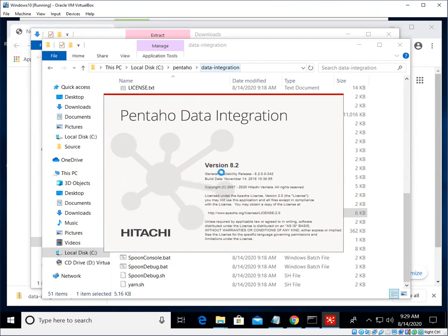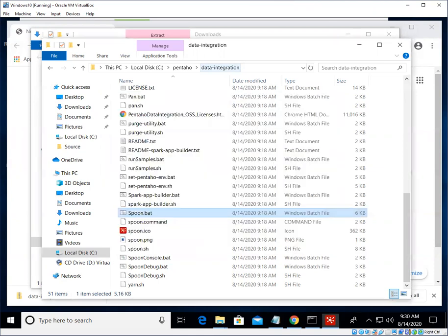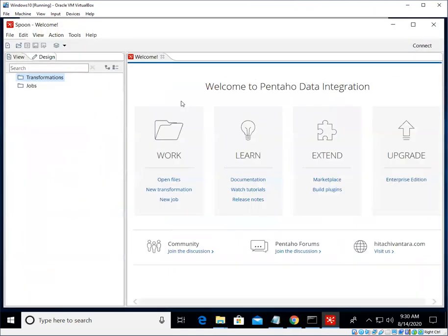All right, should take another second to start up here. And we are back to where we were before.